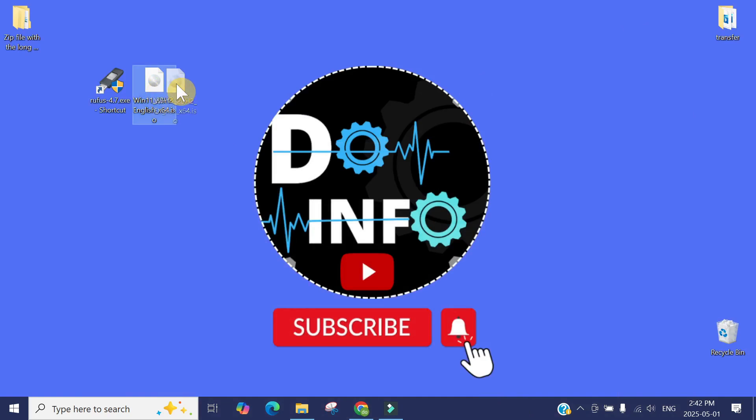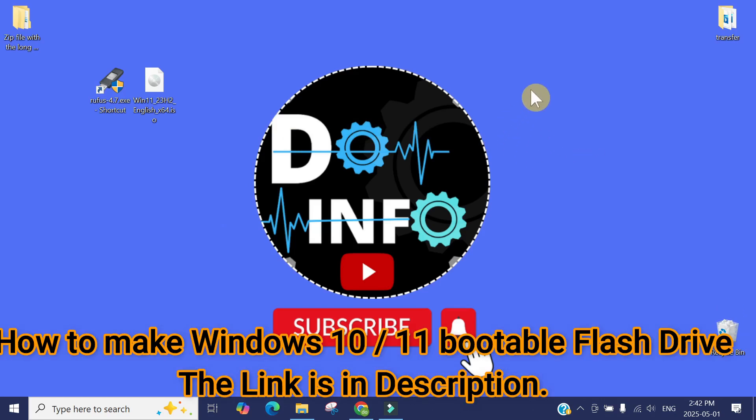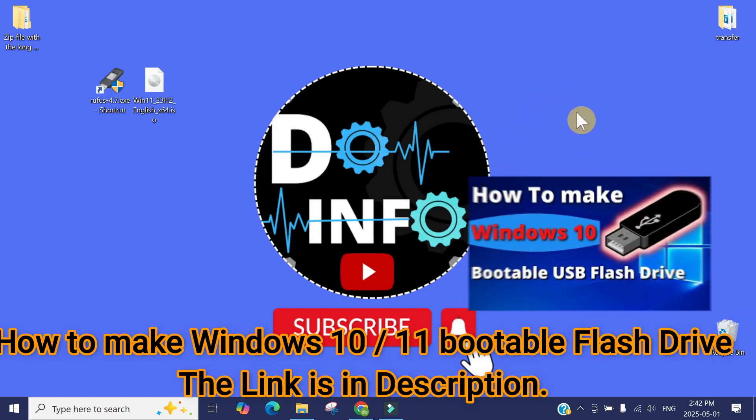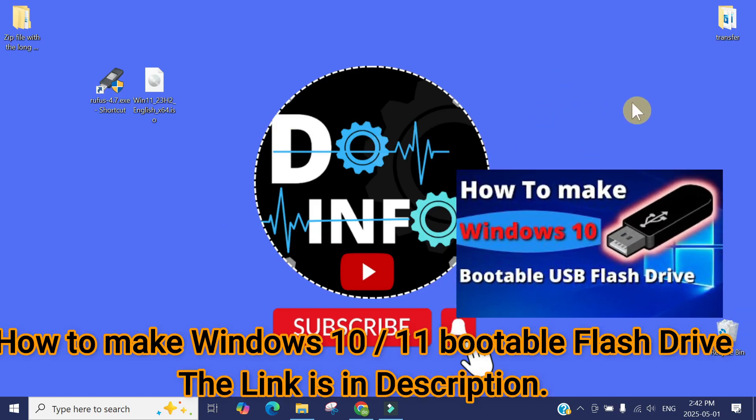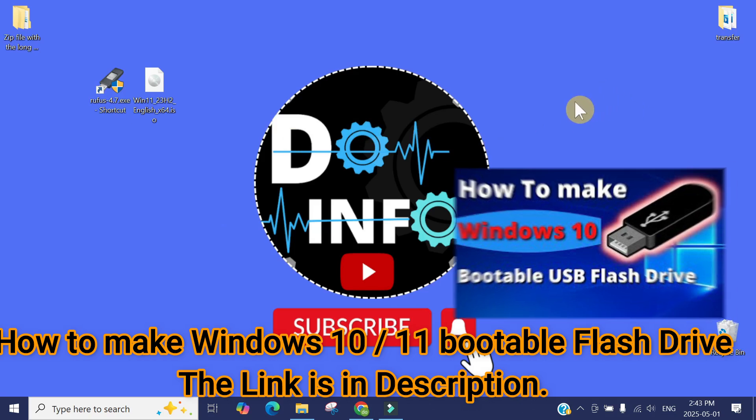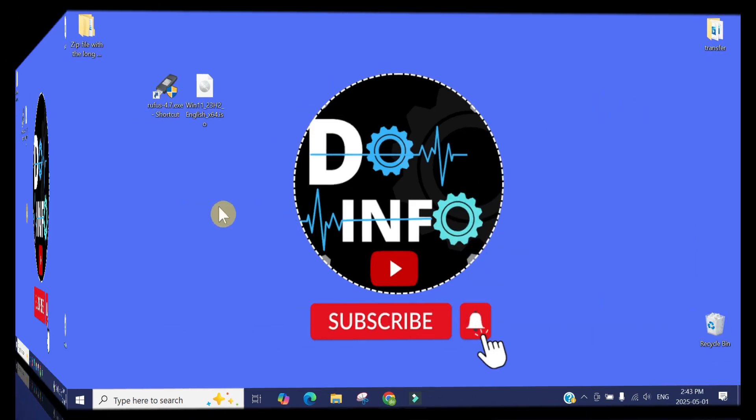If you want to know in detail how to make a bootable USB drive, I have made another video. You can see this one, and I will also put the link in the description.